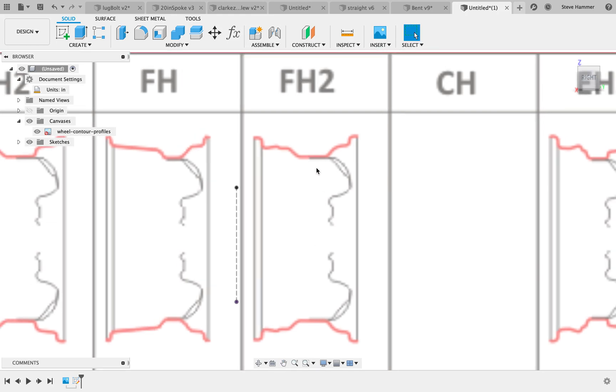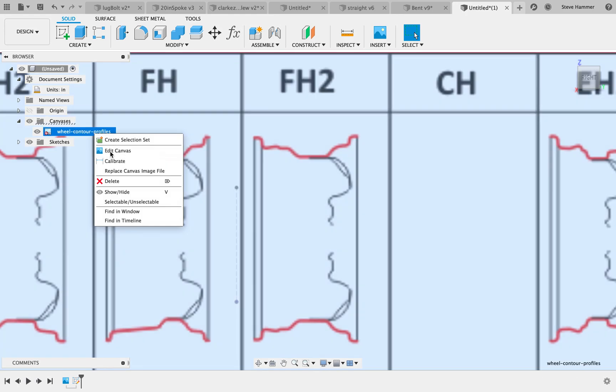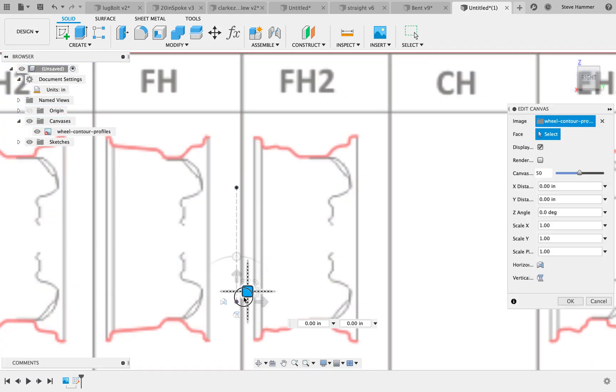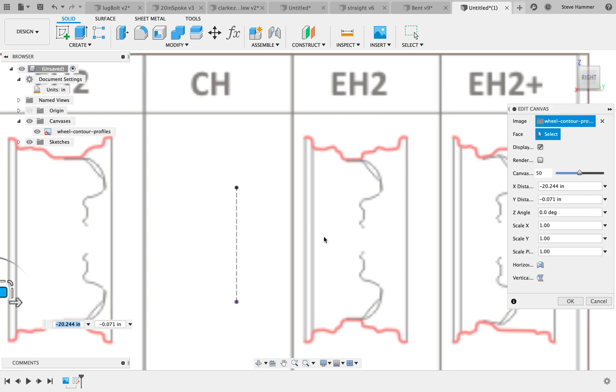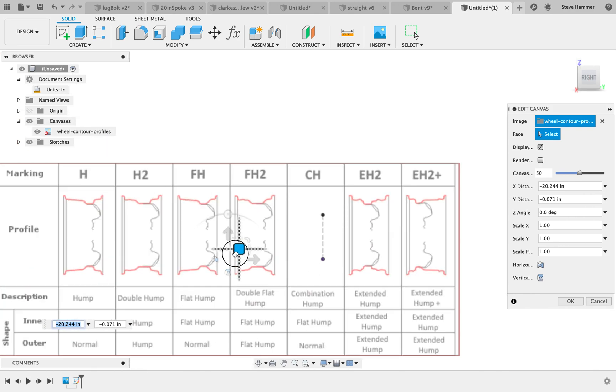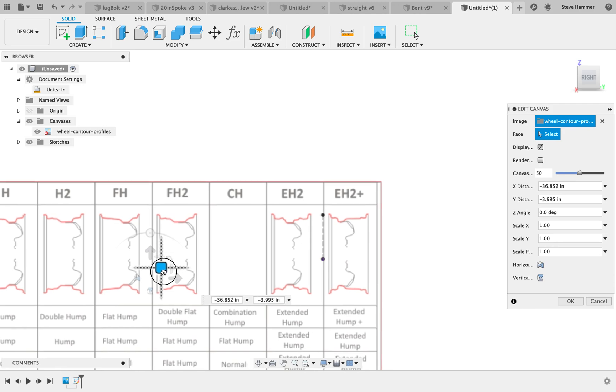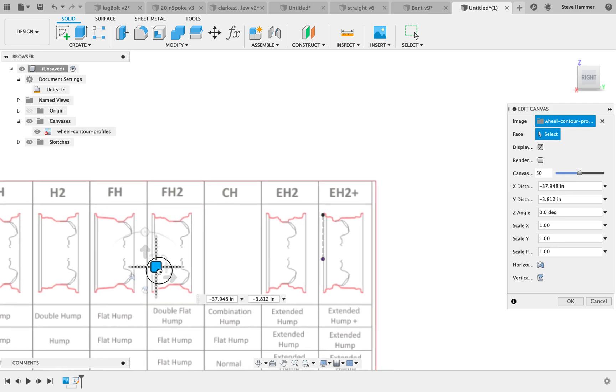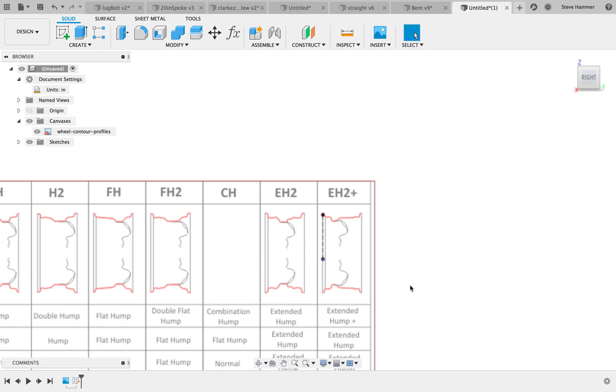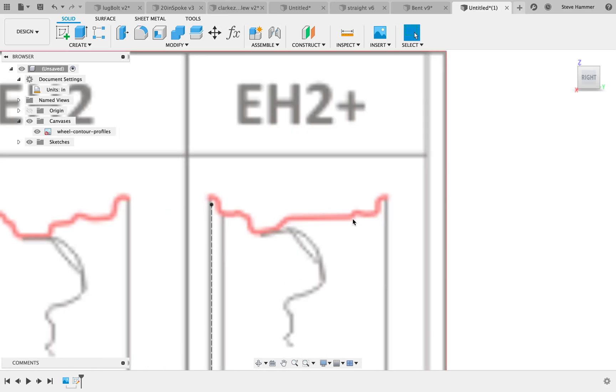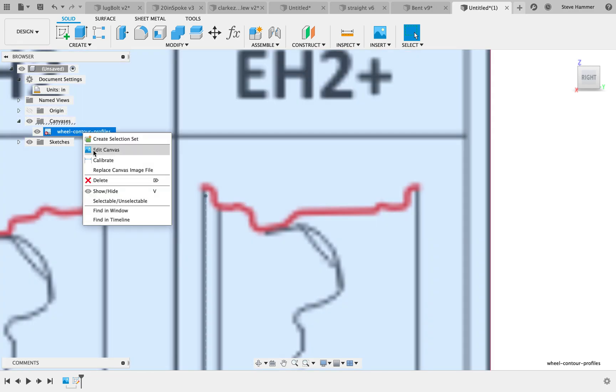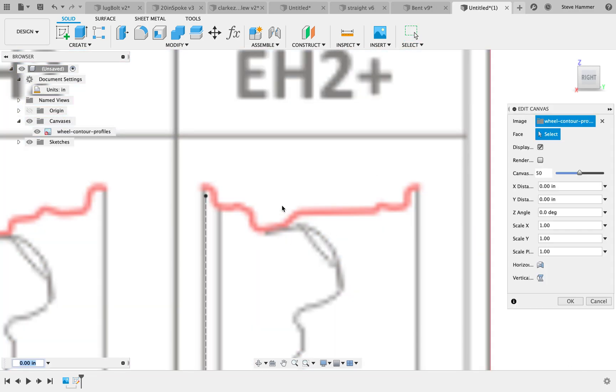I'm going to go here to here and I'm going to set this to 8.5 inches and it pretty much disappears on me. That is okay. So now the rim itself is 18 and a half across. We're going to right click on canvas, edit it, and then I'm just going to drag my EH2 profile right about here. Perfect. I'm going to hit okay. It could probably come down just a little bit. Let's see if I can get that a little bit closer.